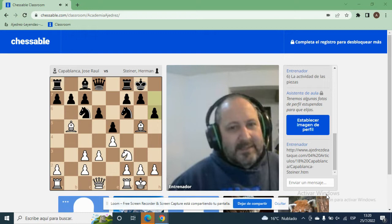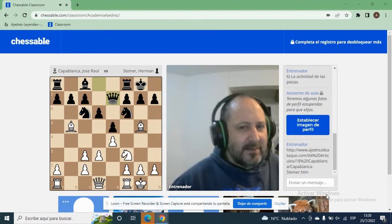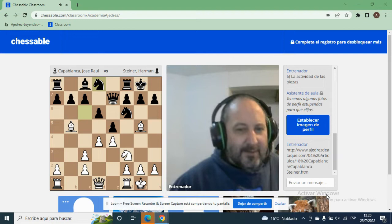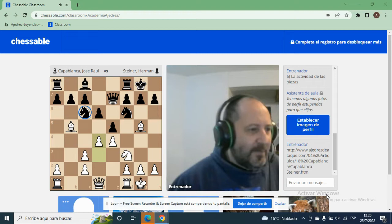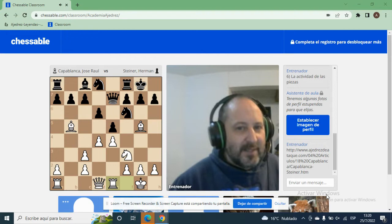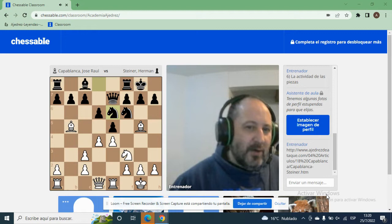¿Cómo se desclava? Se desclava con la maniobra de Medjir. A D4, Caballo D8. ¿Cómo — lleva el caballo para atrás? Sí, porque el caballo no hace nada en C6: no defiende nada ni ataca nada. Ahora lo que vamos a hacer es jugar Caballo E6. Con eso estamos desplazando al alfil.